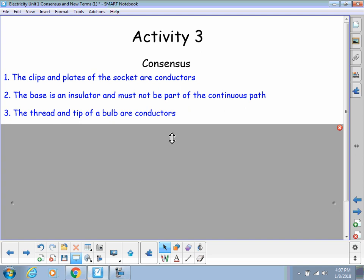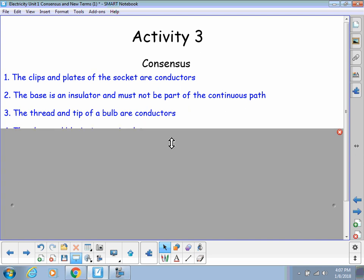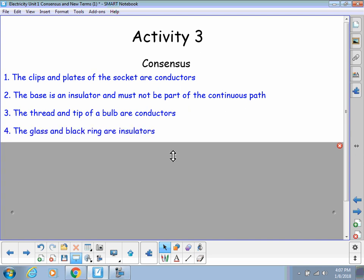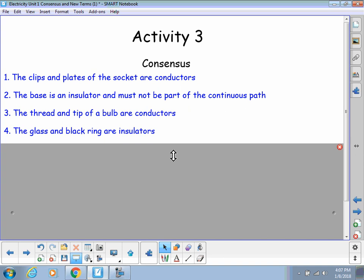Again, they are made out of metal pieces. And the glass and black ring are considered insulators. So, make sure you get those four statements down under consensus. If we need to talk about it more, we'll talk about it more on Thursday.